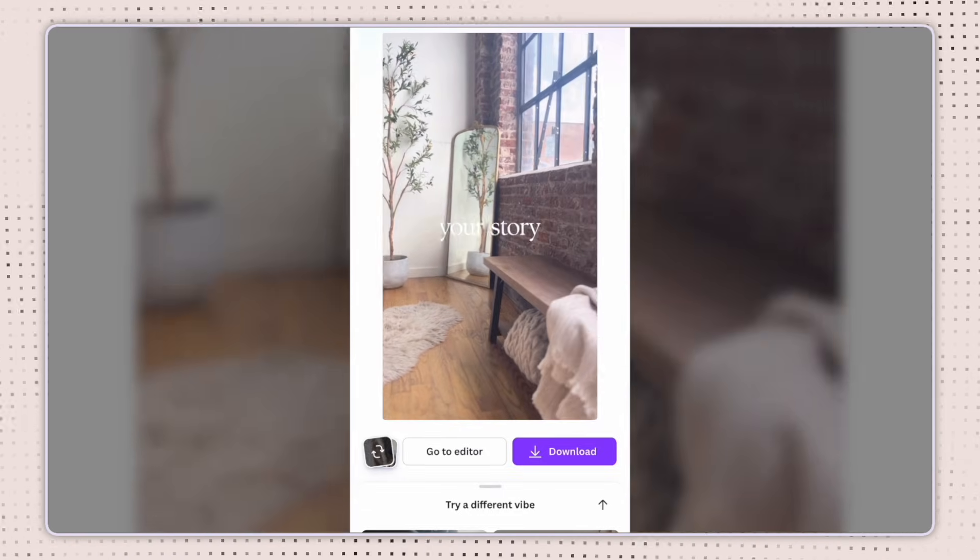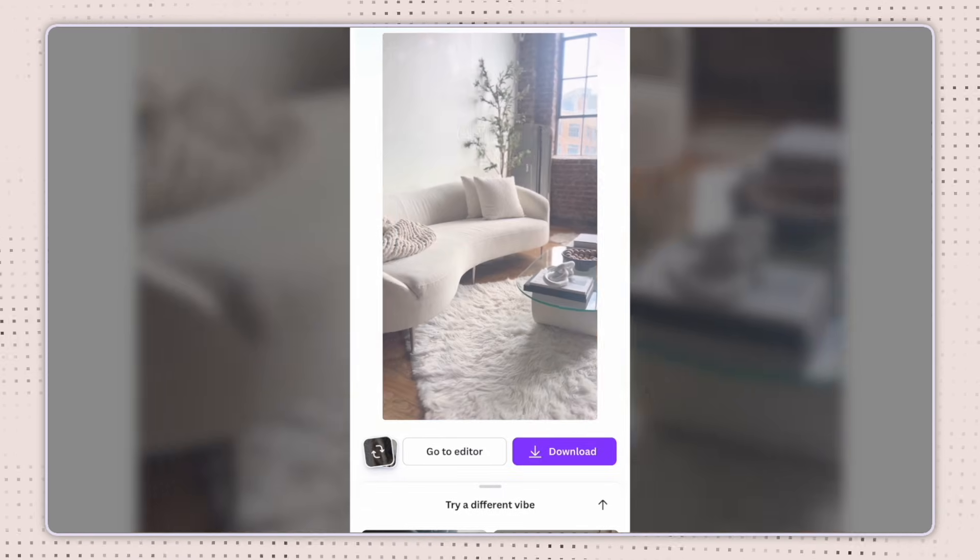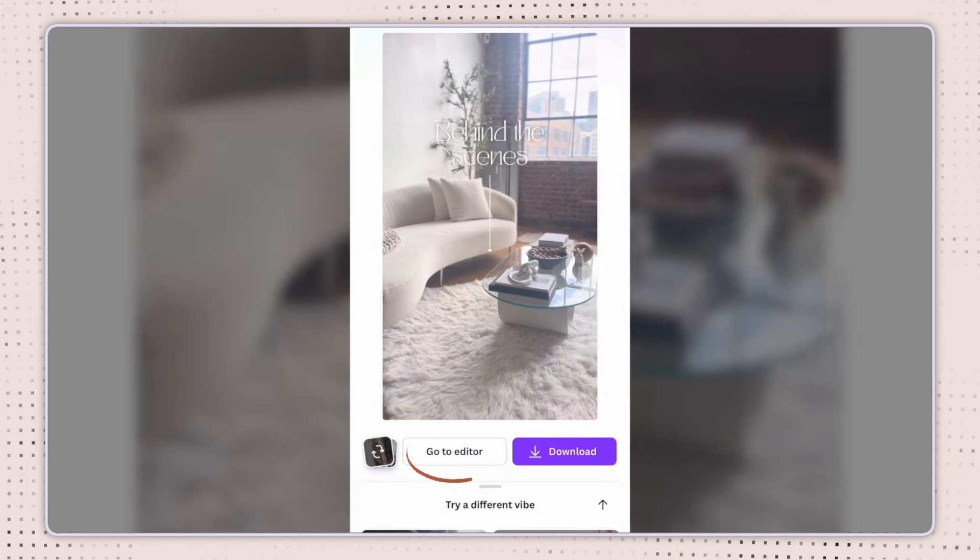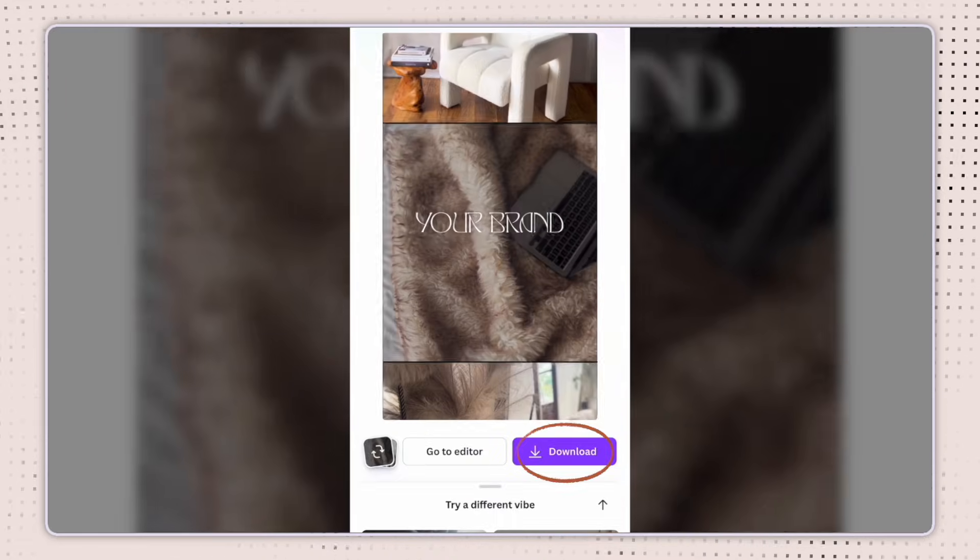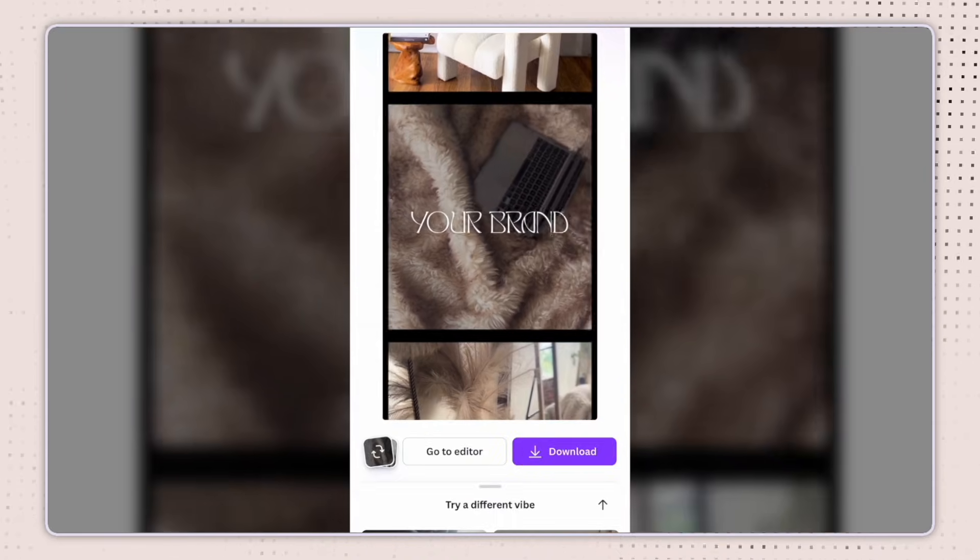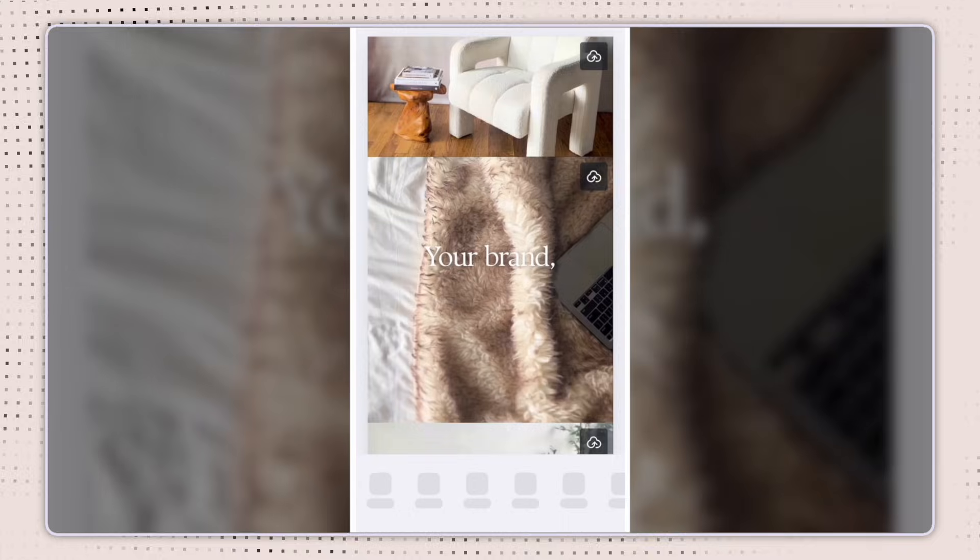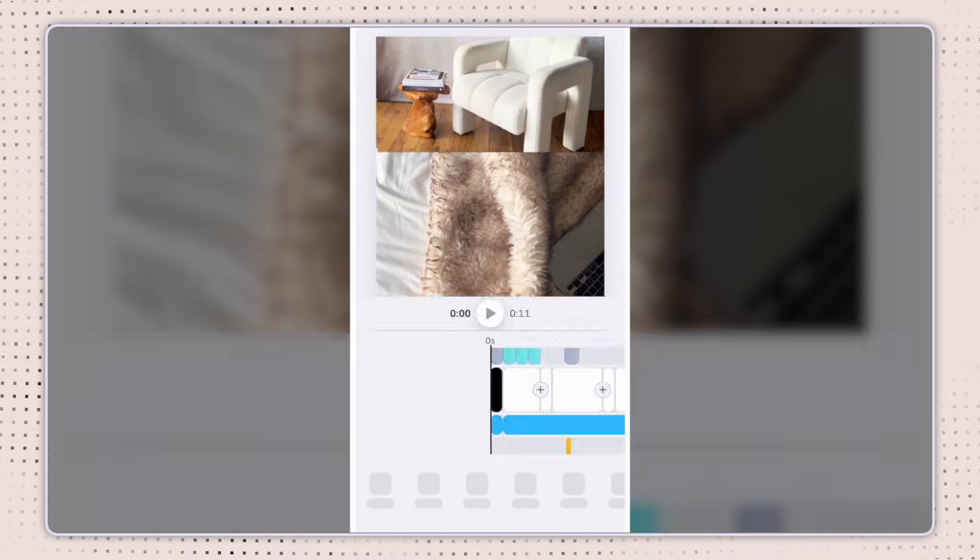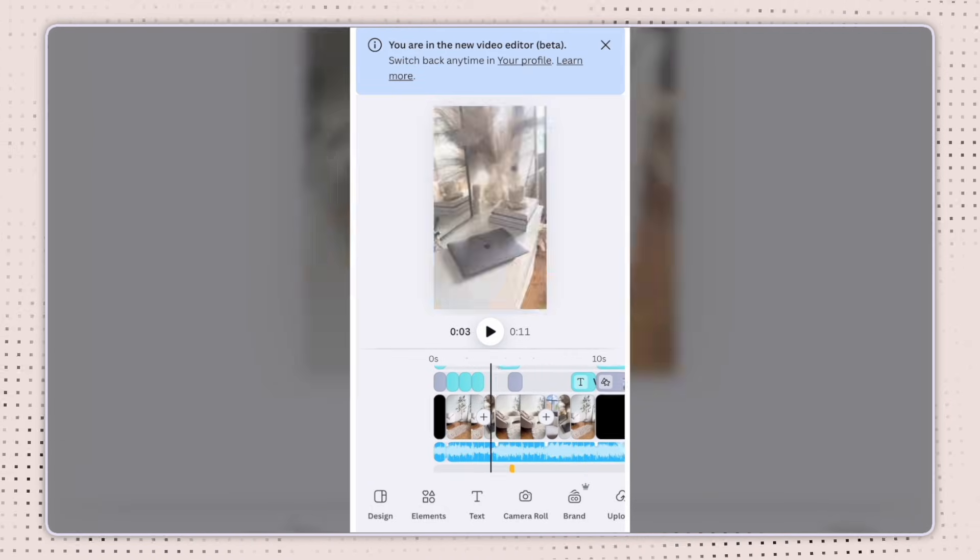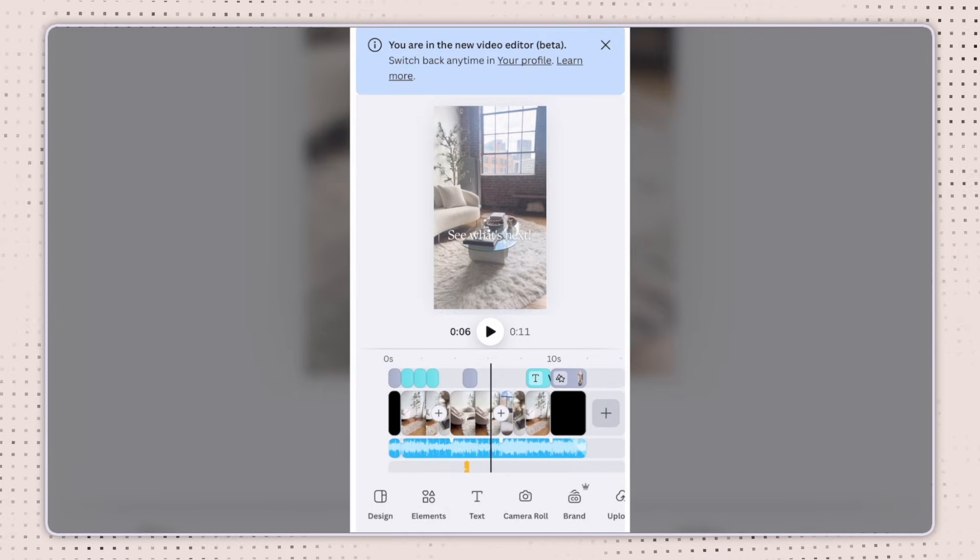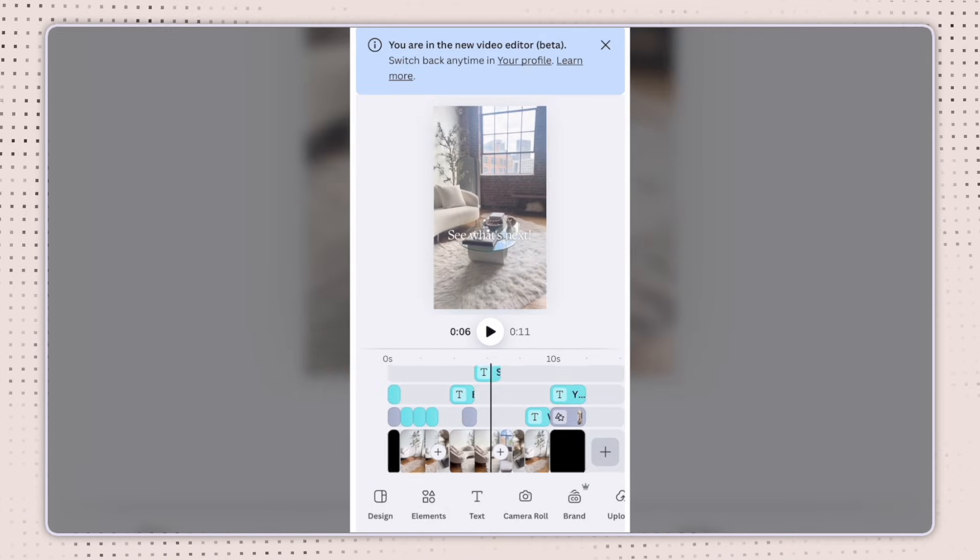I can come down here and go to editor, or I can go ahead and download if I like the way it looks. If I click on editor, it's going to bring me into the Canva editing page. And from there, I can adjust things on the timeline, just like I would on a desktop.